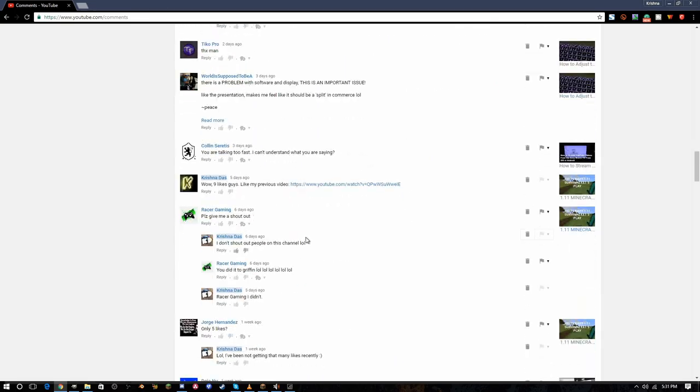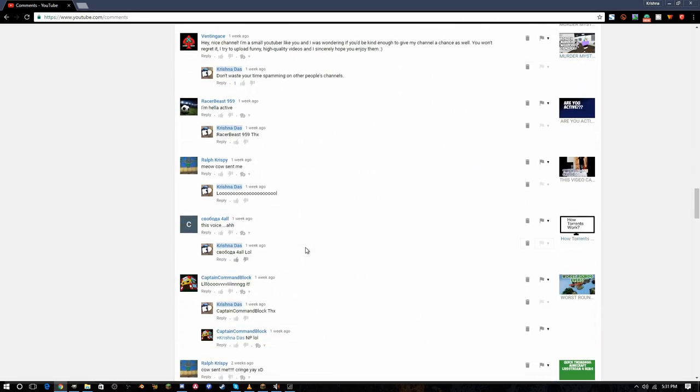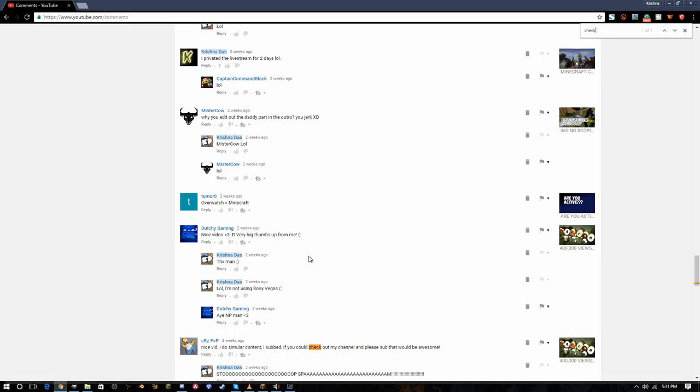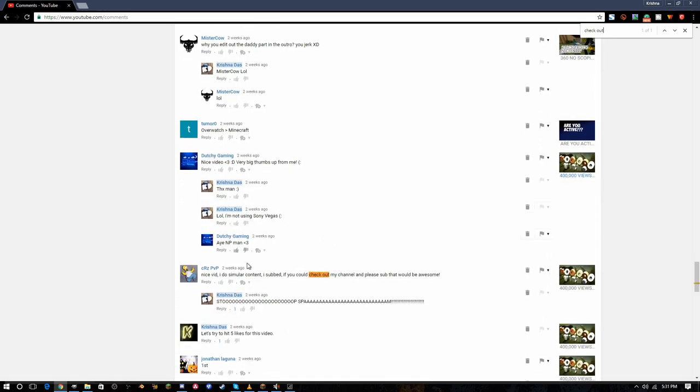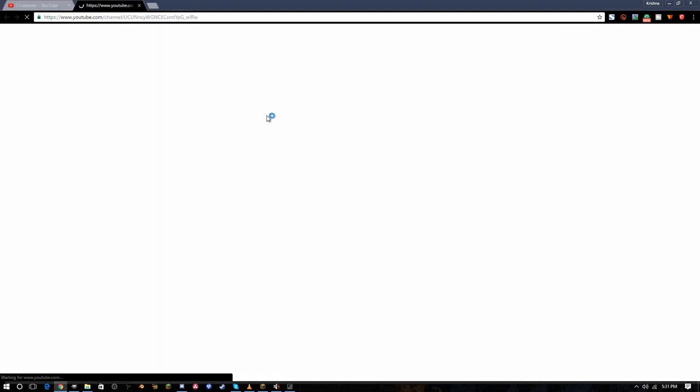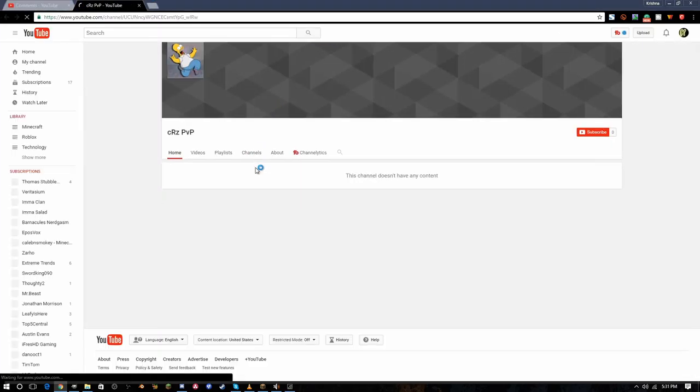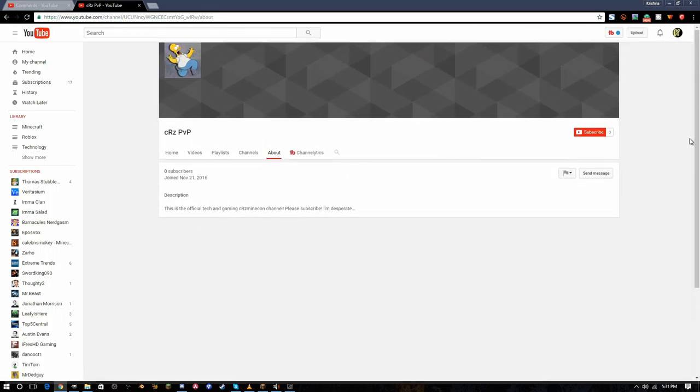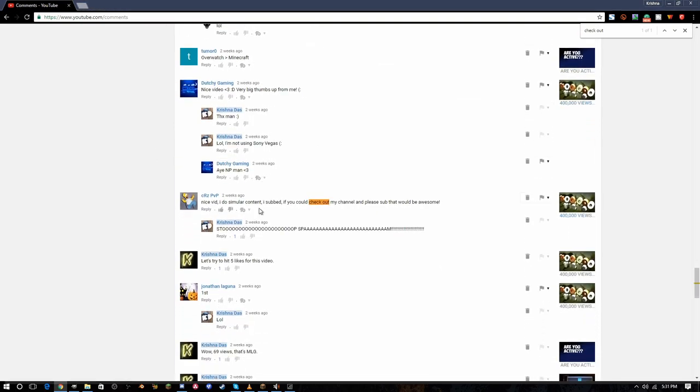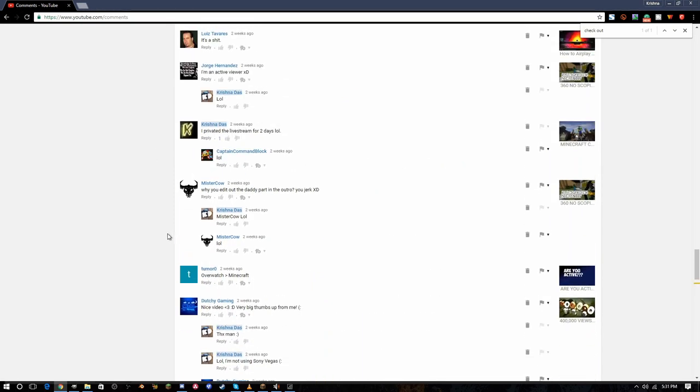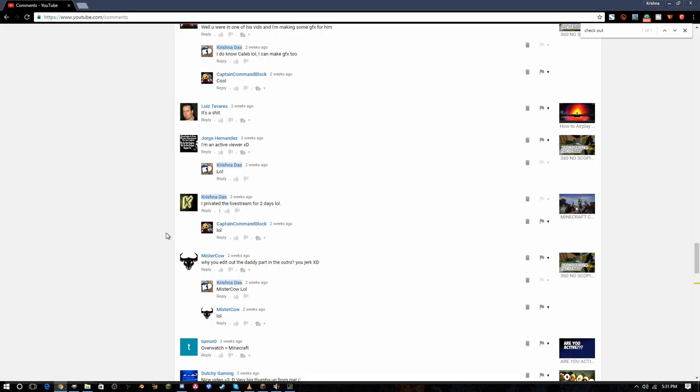Let's search for more spam comments. Stop spam! I'm going to check out the channel anyway. He deleted all his videos. He had like one video, he has zero subscribers, and someone else spammed on his video. Poor him, he has only zero subscribers.